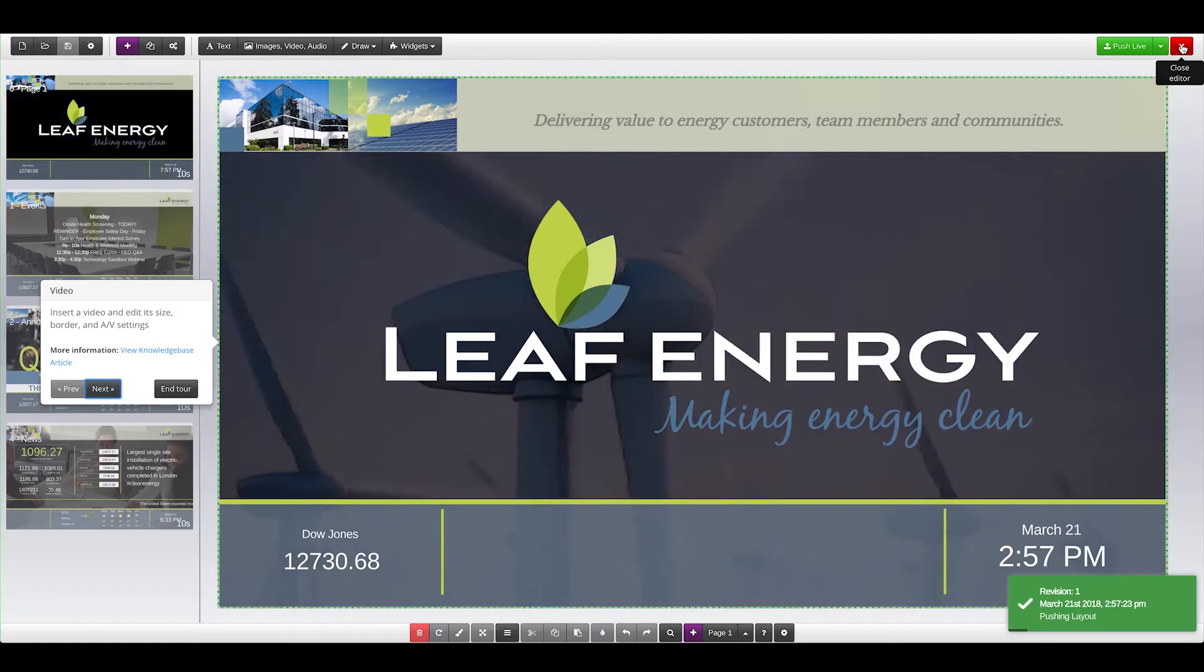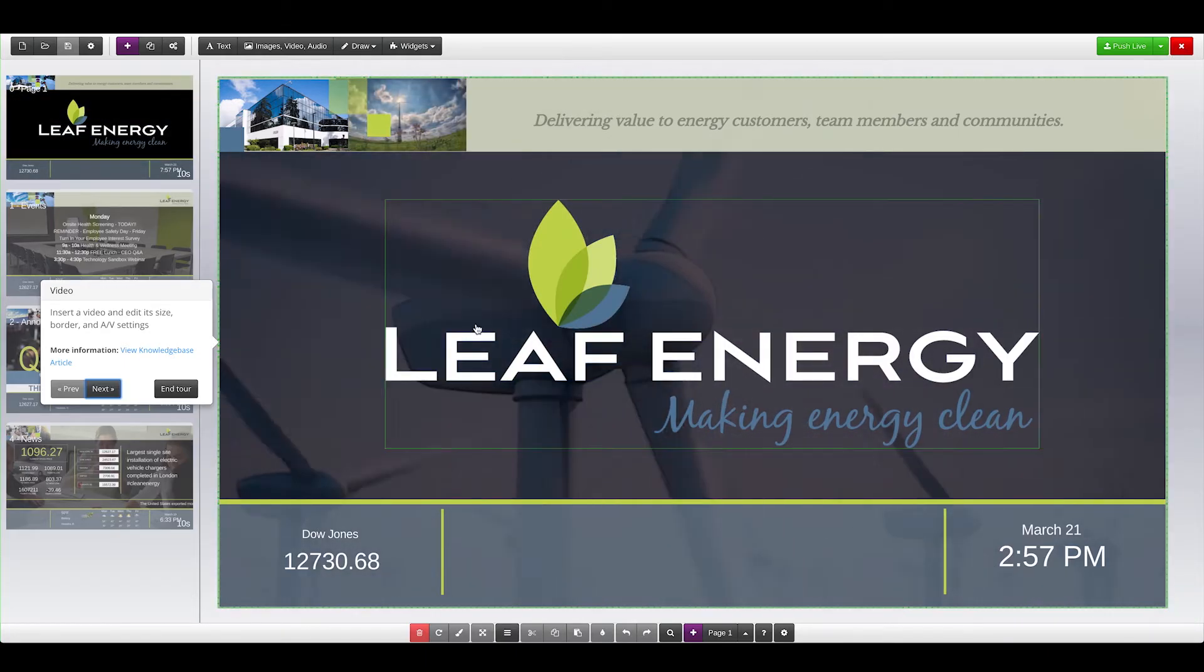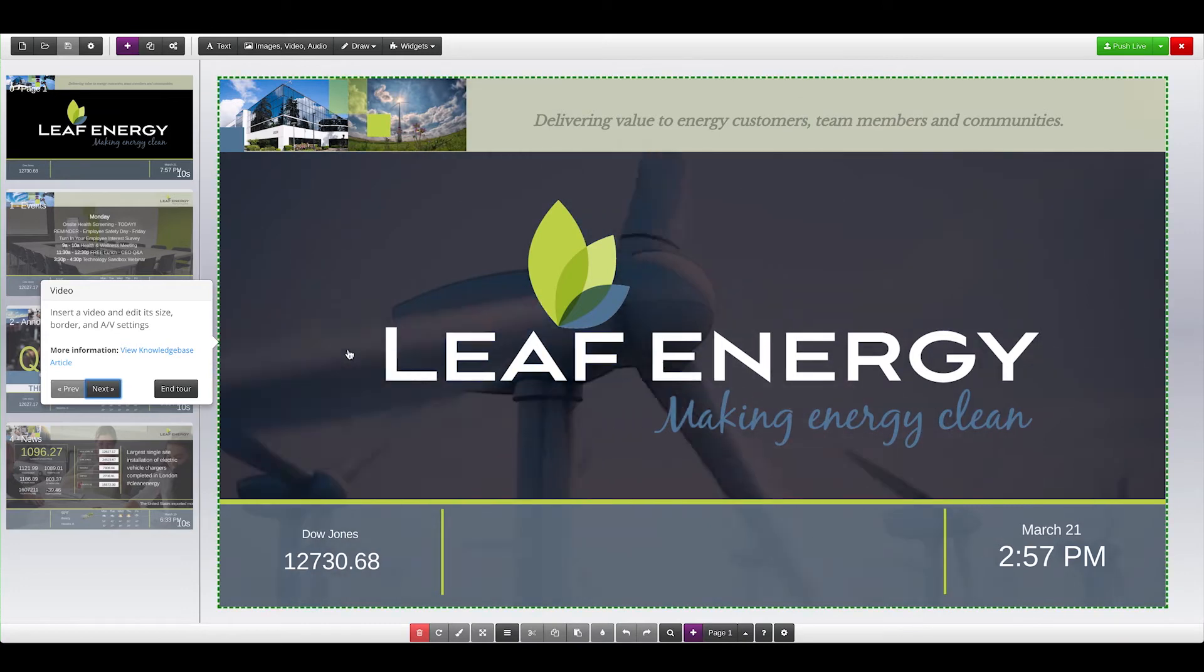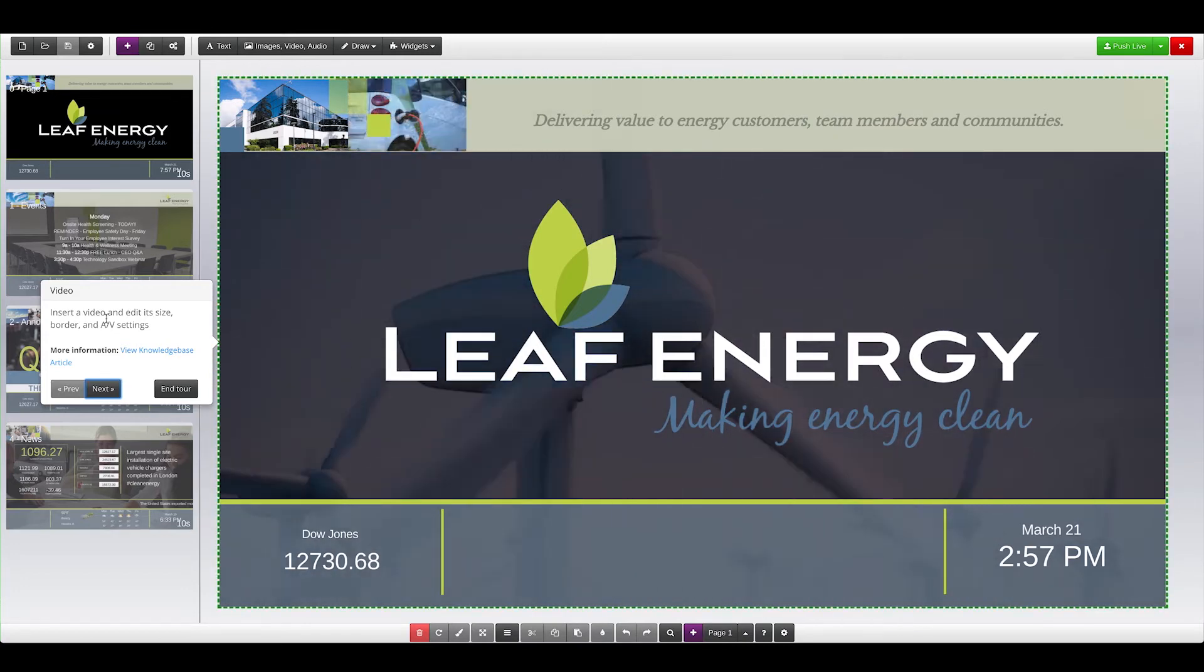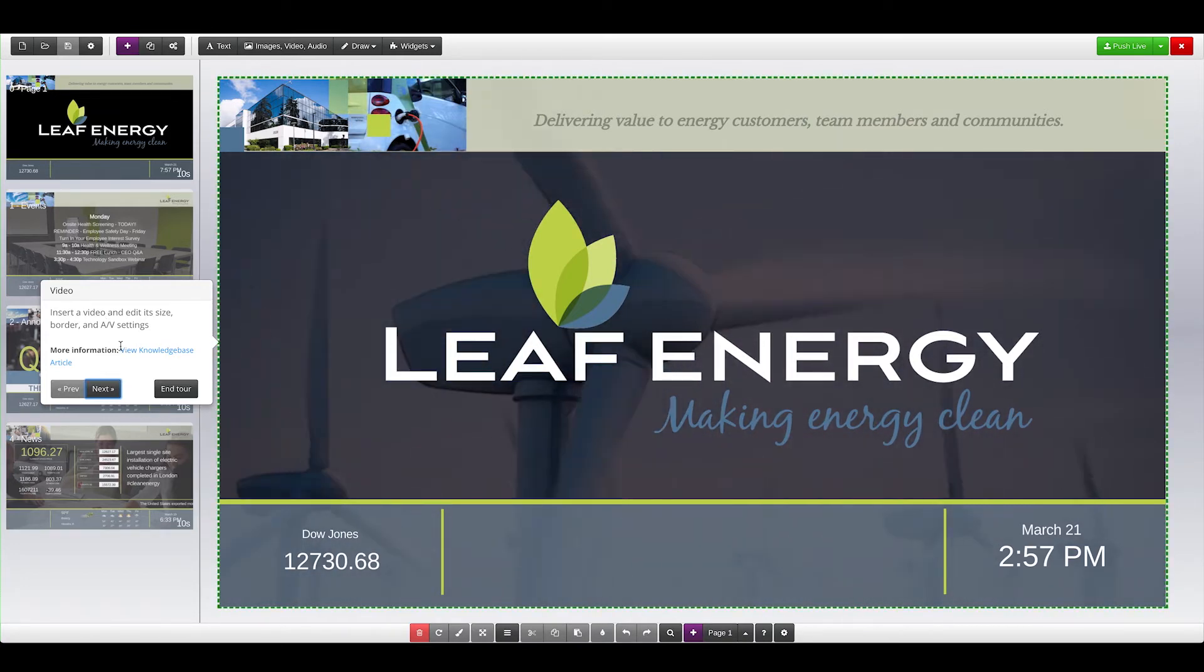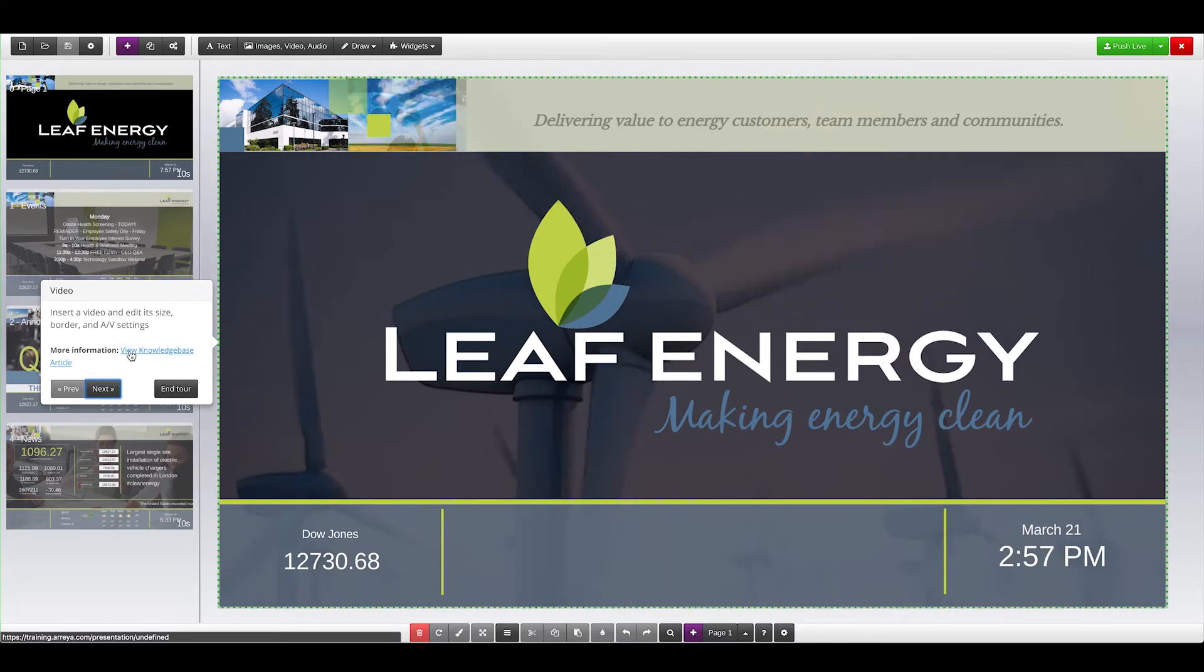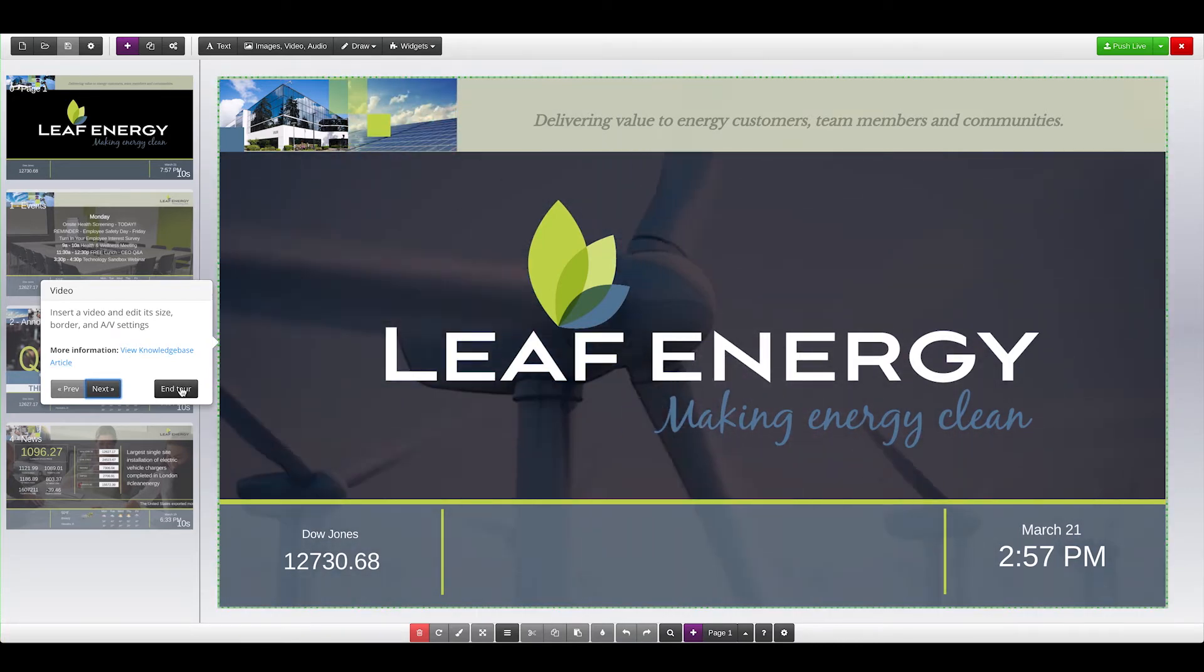Inside the editor, you'll be greeted with a tutorial about the template that will step through the different widgets, as well as links to view options and more information about these widgets. You can end the tour at any time by clicking End Tour.